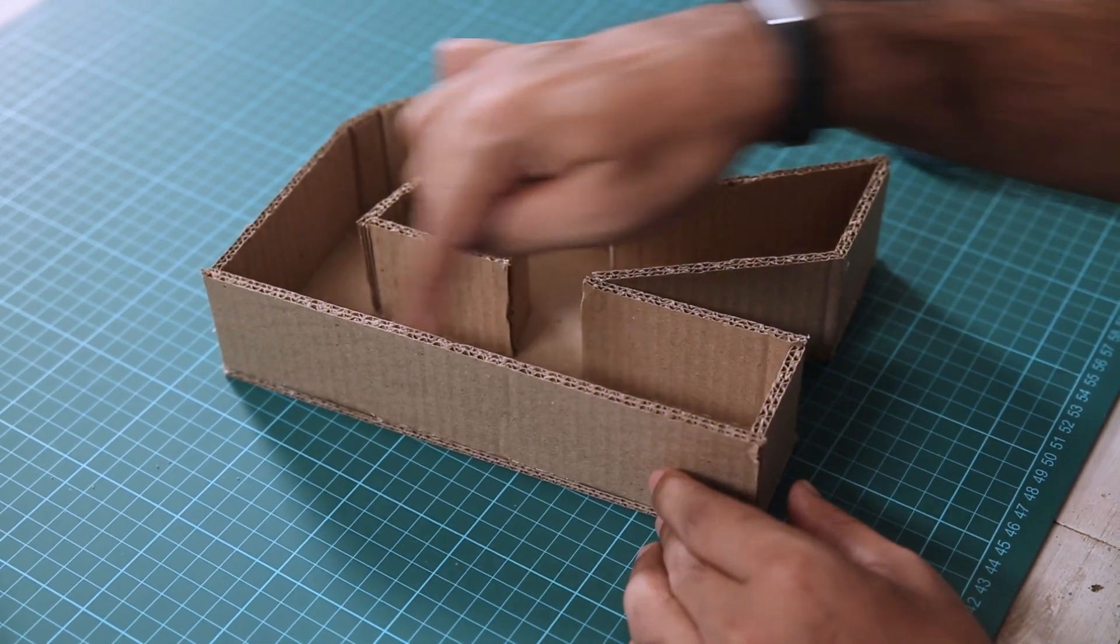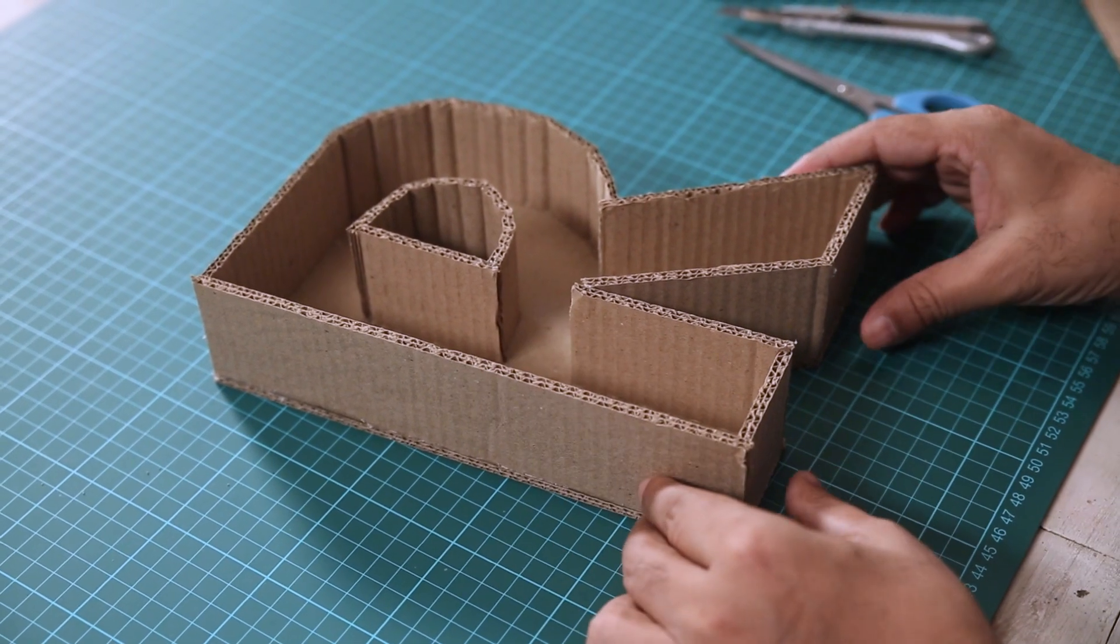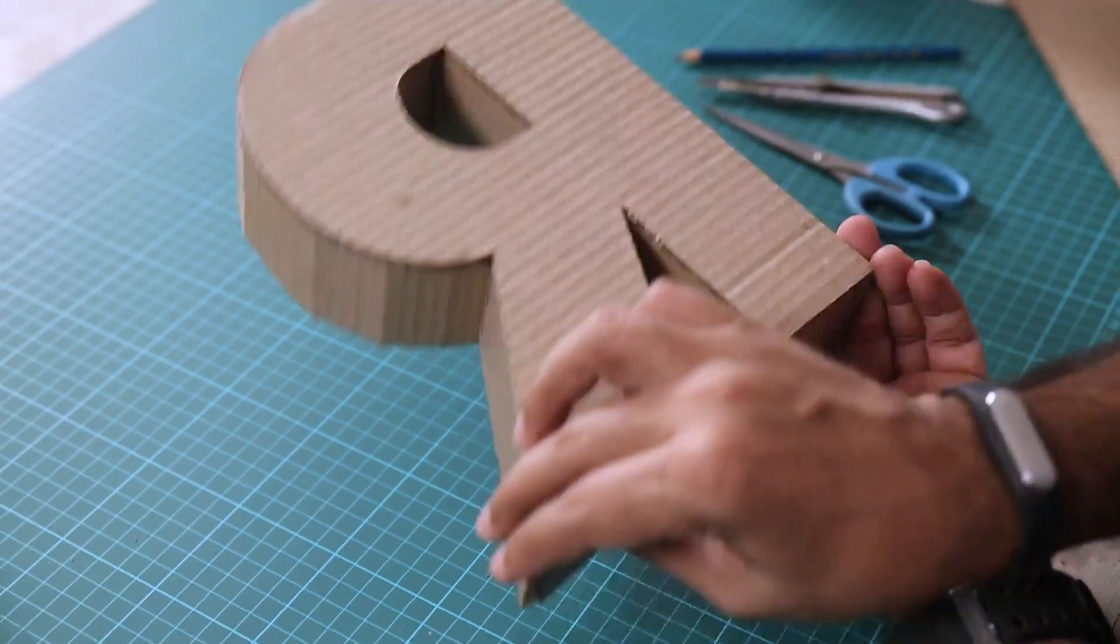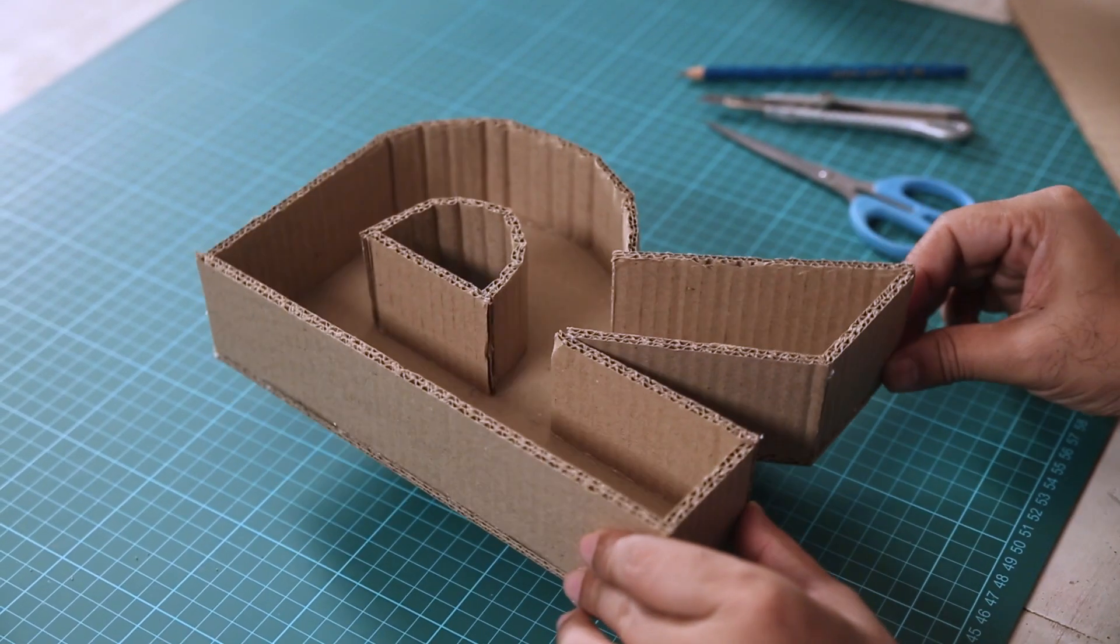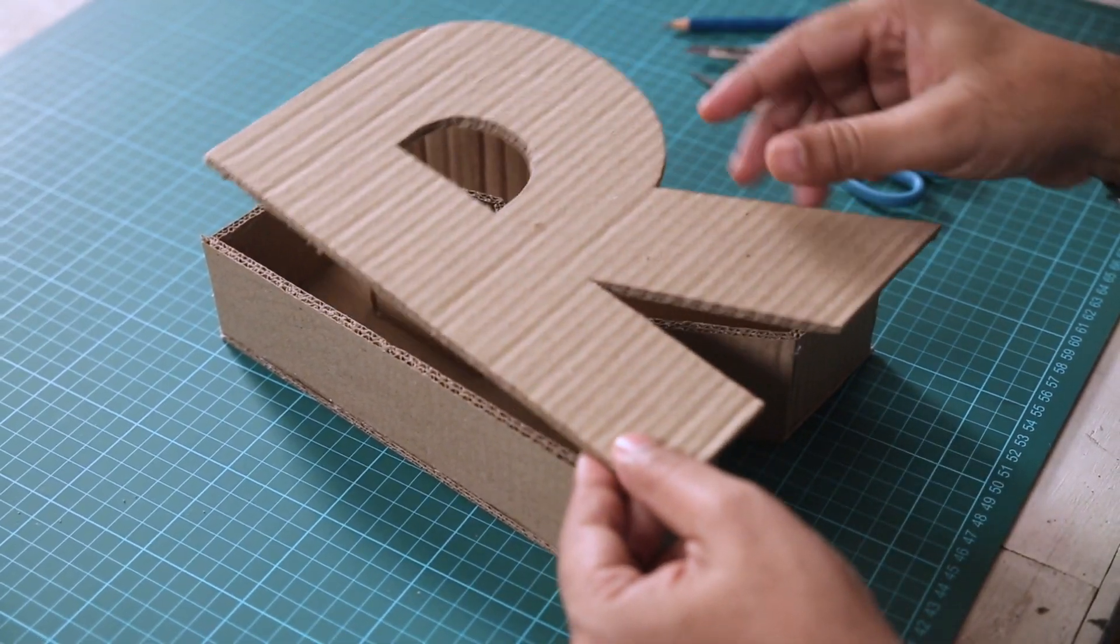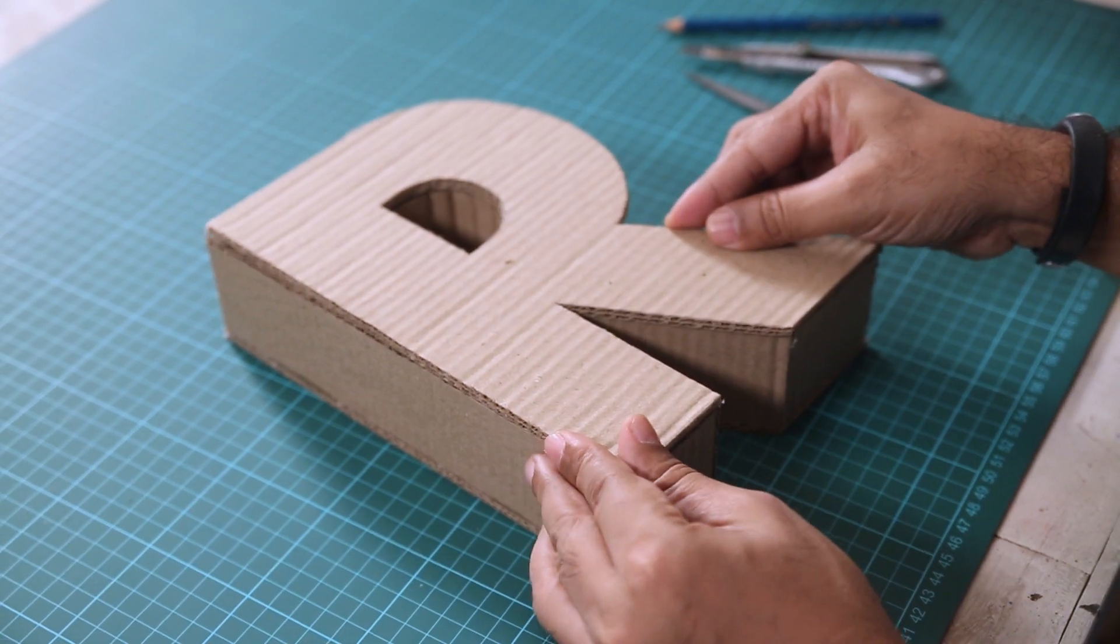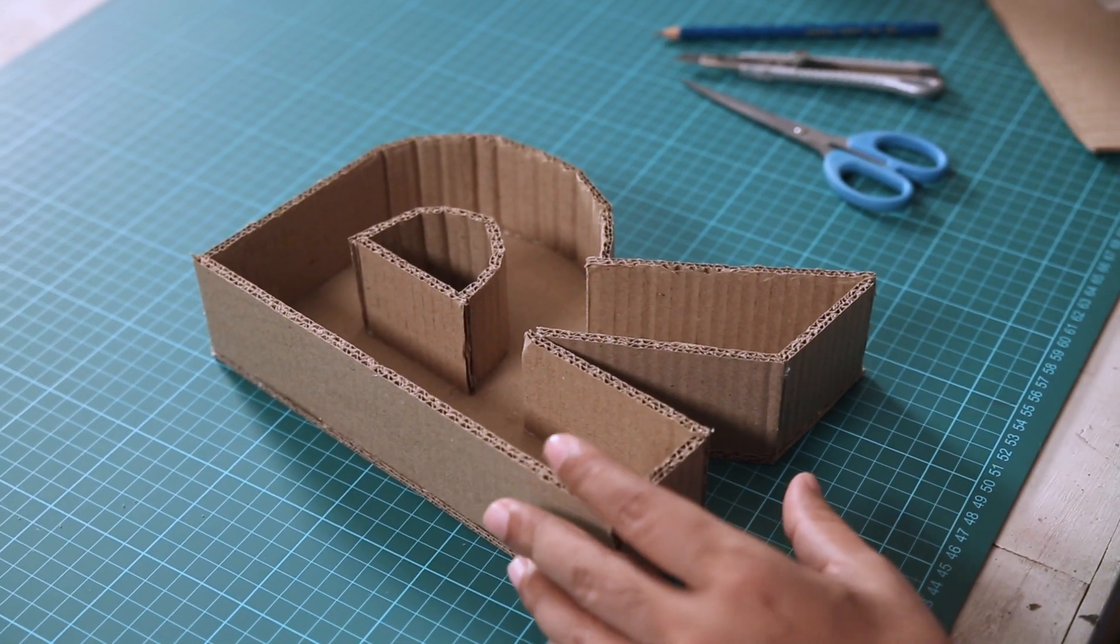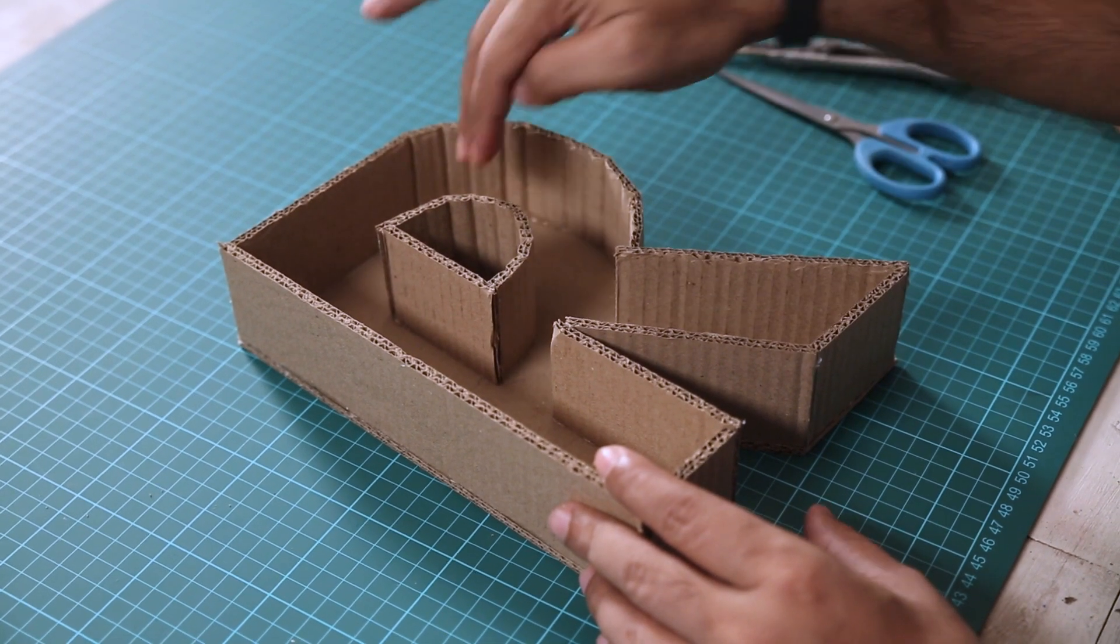We have added the sides or the walls to our 3D letter. Looks pretty 3D. But before we place the second cutout and block the whole shape like this we are going to add some weight inside this cavity.